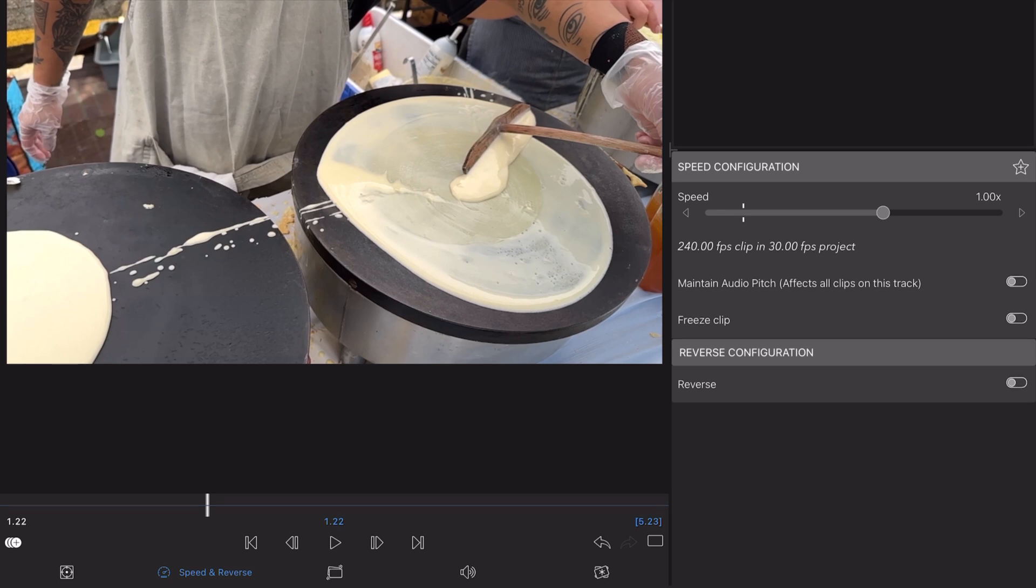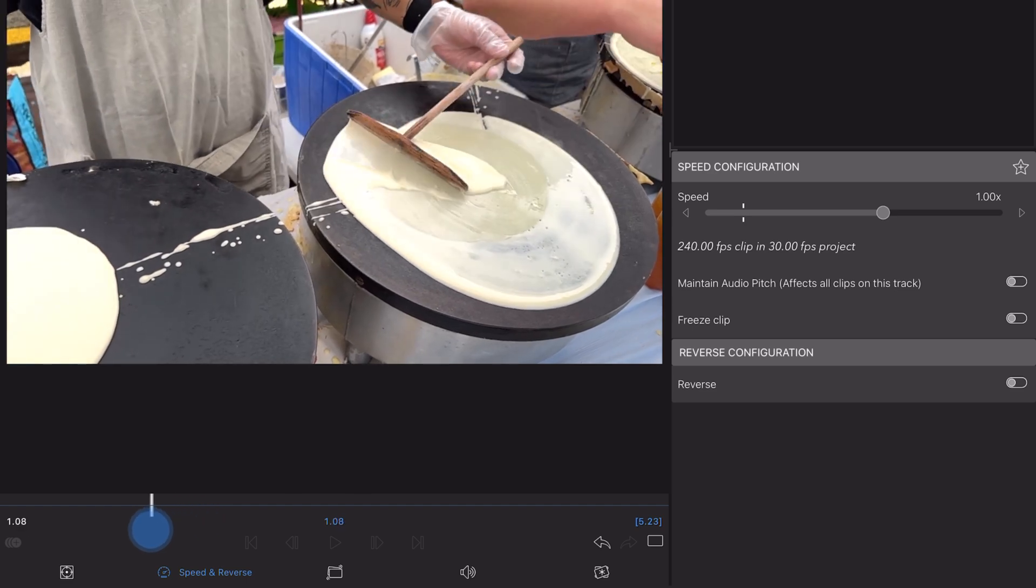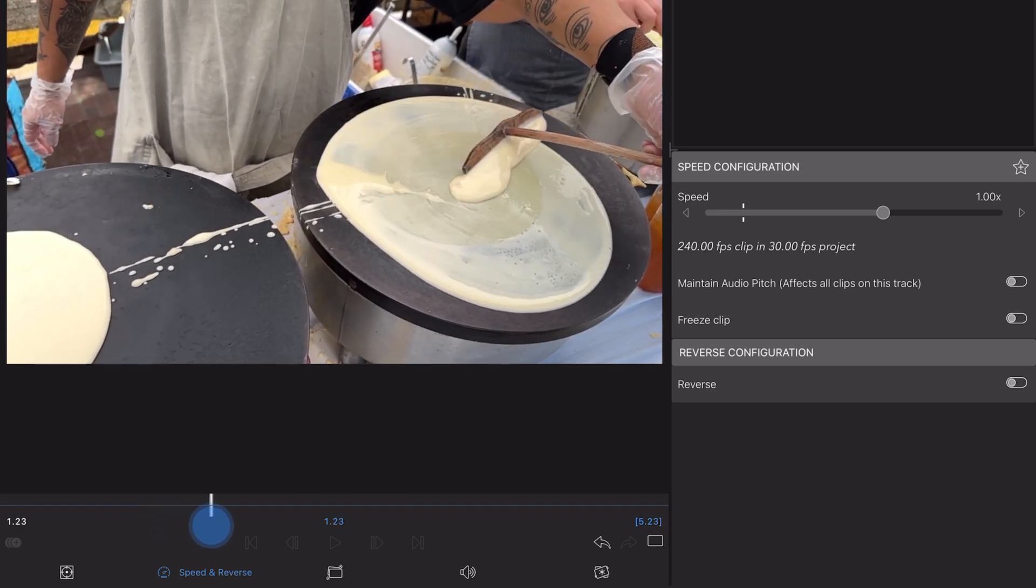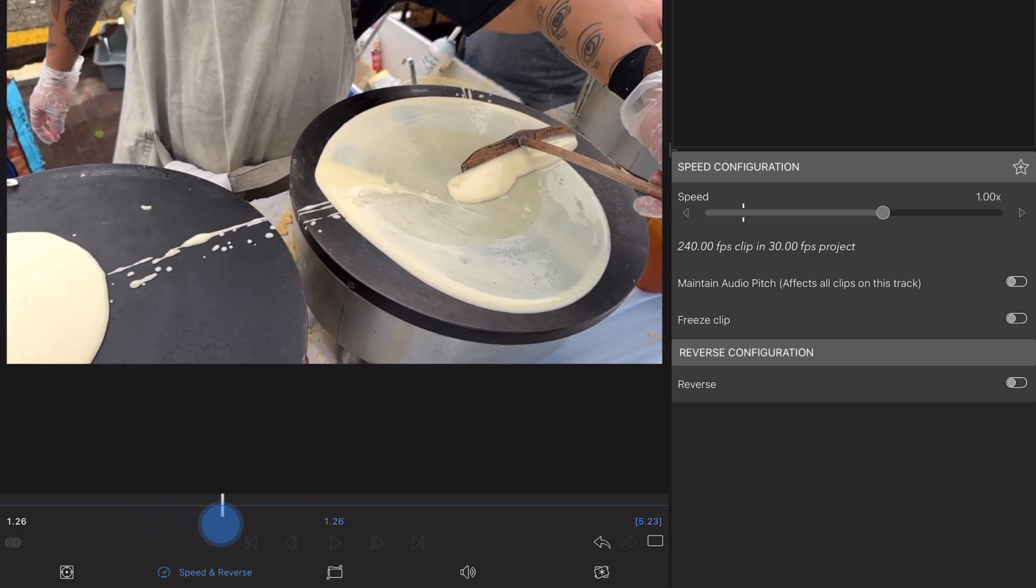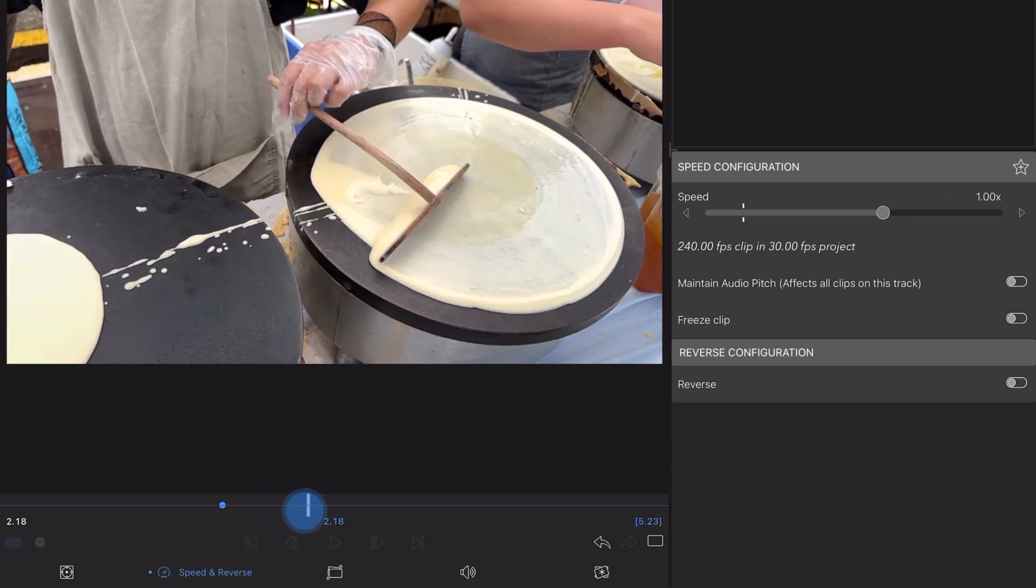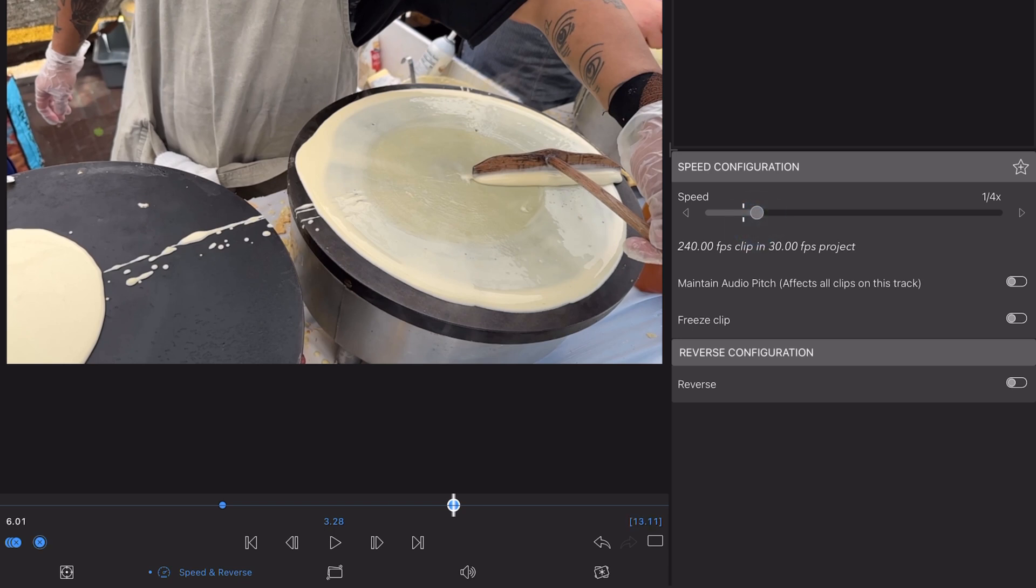To do this, position your playhead at the point where you want to initiate a speed change. So let's say in this example we want the clip to play at regular speed up until it gets to this point here. Then I tap the animation icon to turn keyframe animation on and simultaneously position my first keyframe, locking the speed at 1x. Then I move the playhead to the point where I want the clip to reach its slower speed and add a keyframe by adjusting the speed slider until it reaches say a quarter of its original speed at this frame.